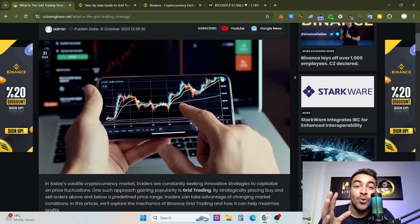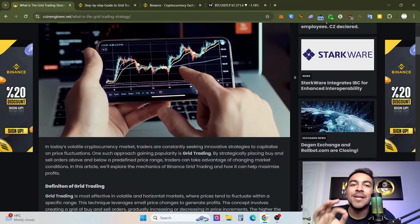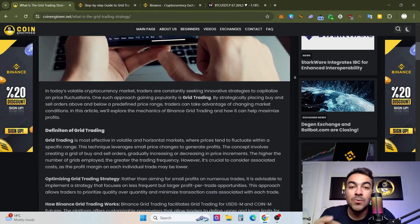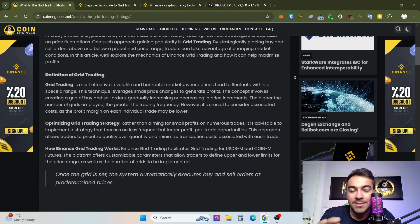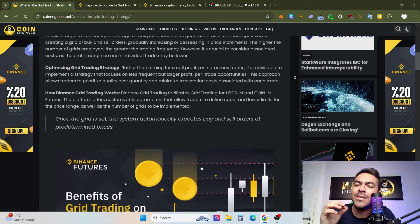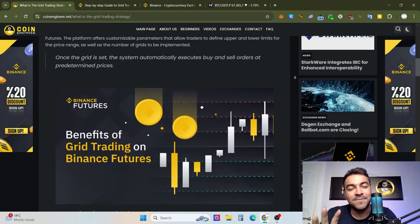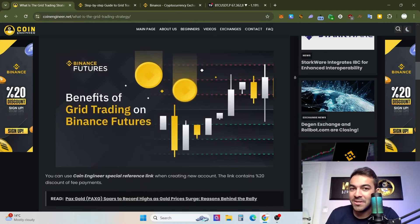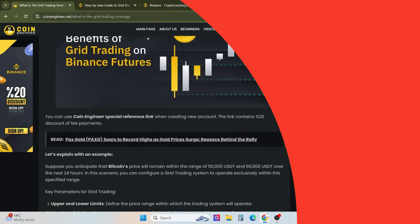Hello, CoinEngineer, welcome back to our channel. Today I'm going to explain and show you how you can do trading with great trading bots on Binance, and you will earn free money — yes, free money — and even a passive income while you are sleeping. Let's get started.